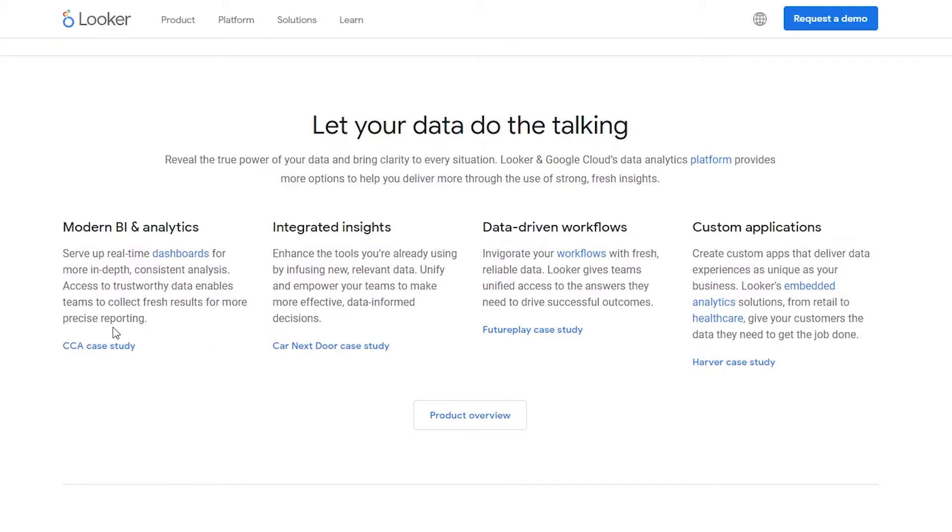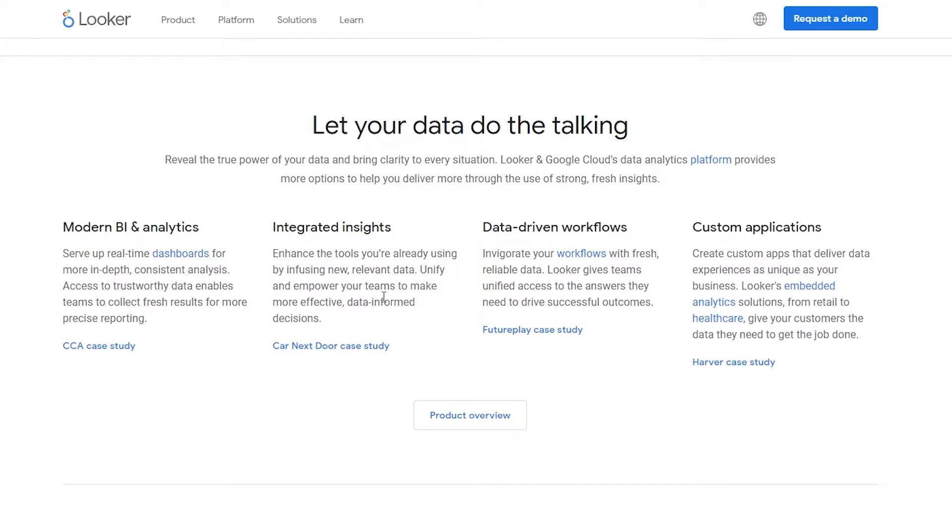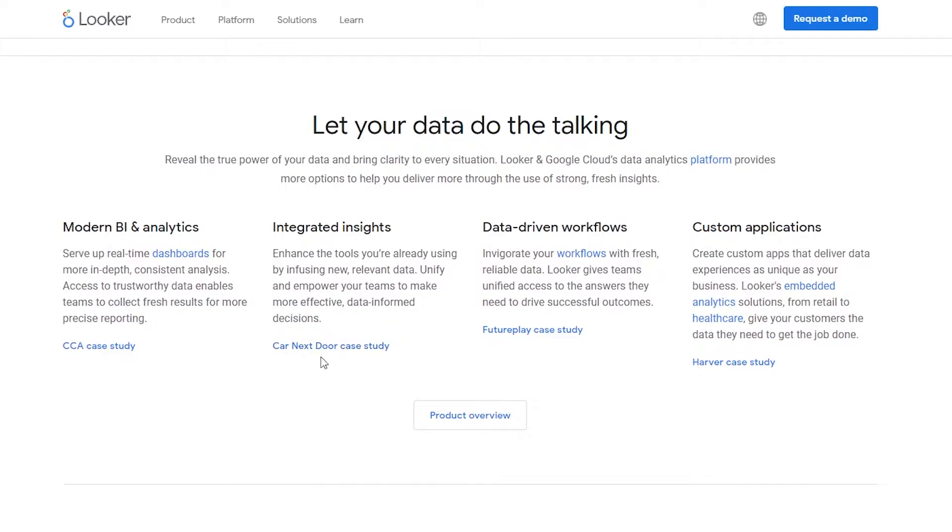Basically a case study. And then we have integration insights - basically enhance the tool you're already using by infusing new relevant data, unifying and empowering your teams to make more effective data-informed decisions. Basically Carvana case study over here. We can click on it and view the case study that has been done on this particular option.